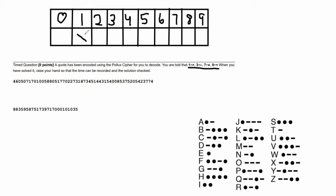I have ten columns numbered zero to nine. For the four numbers I have here with symbols next to them: under 1 I'm going to put an X, under 3 I'm going to put a dash, under 7 I'm going to put a dot, and under 8 I'm going to put another X.